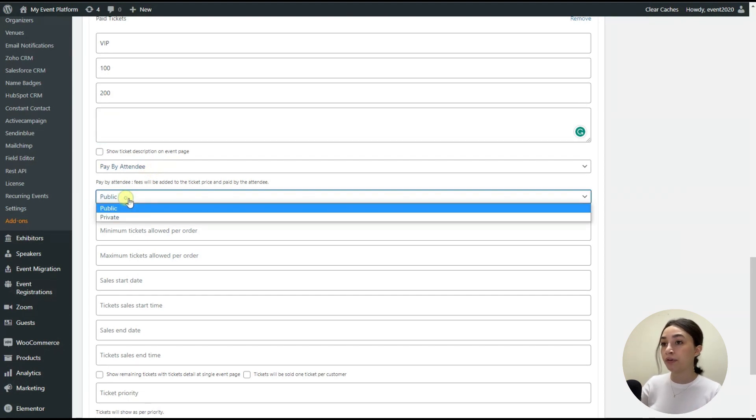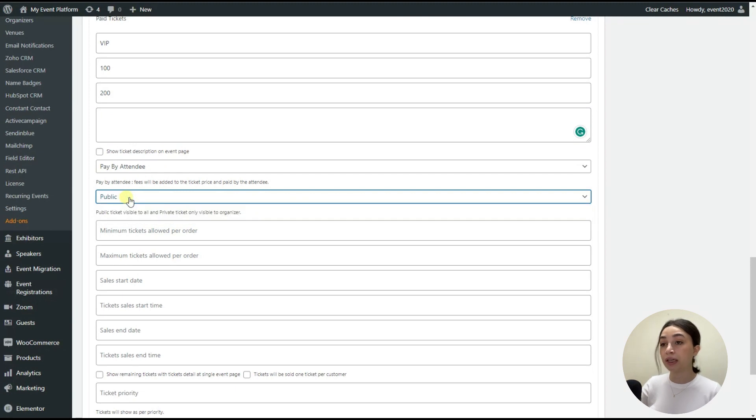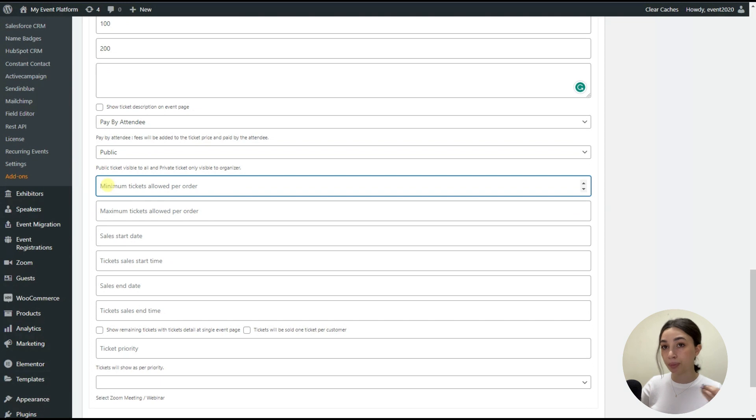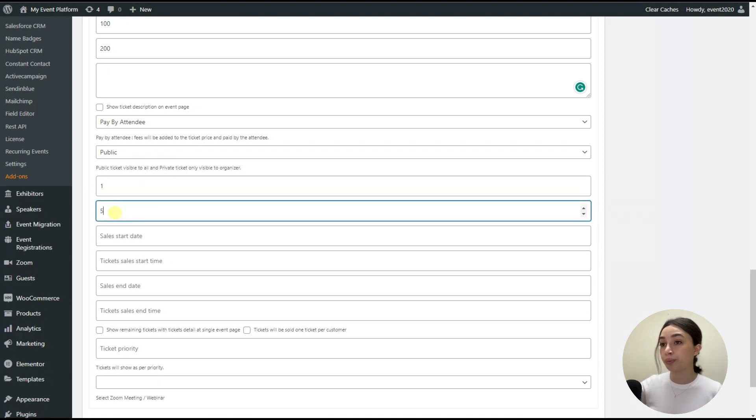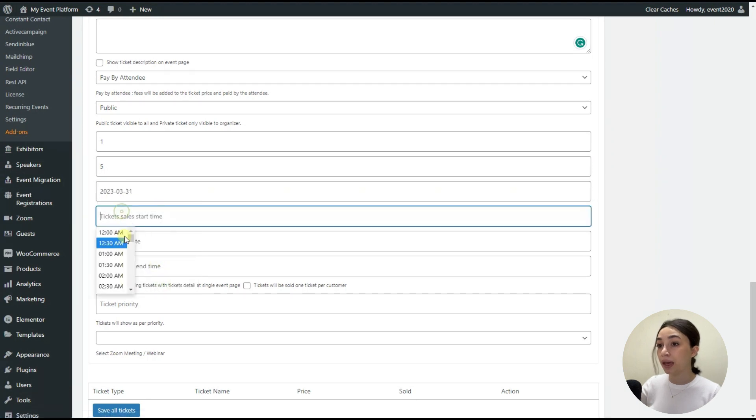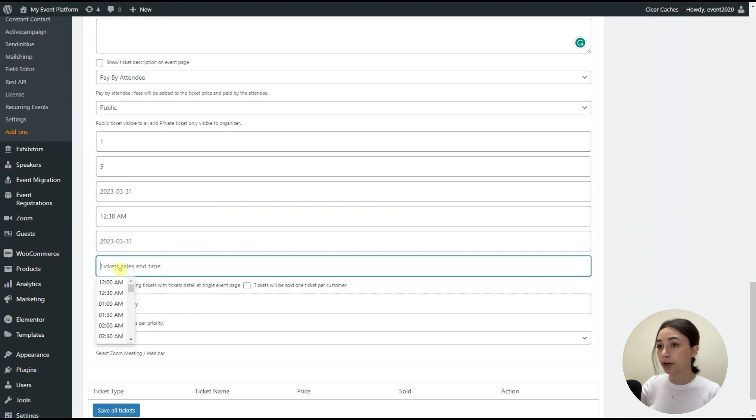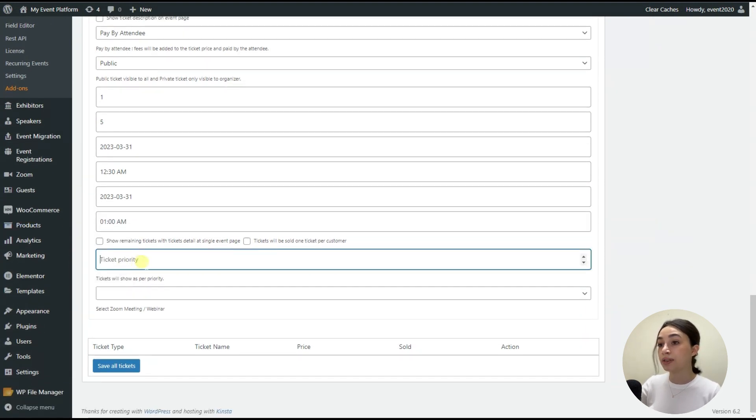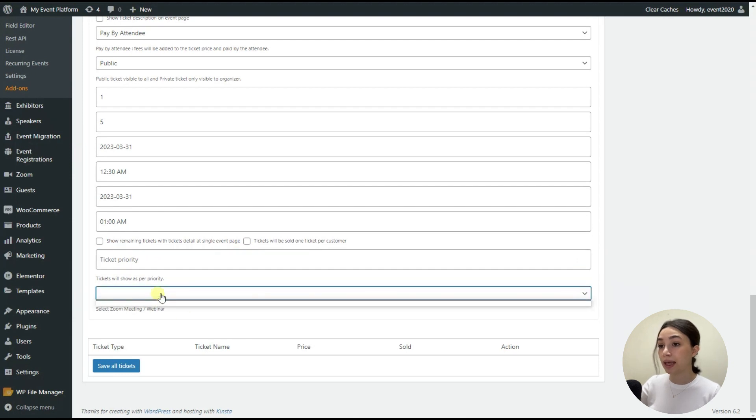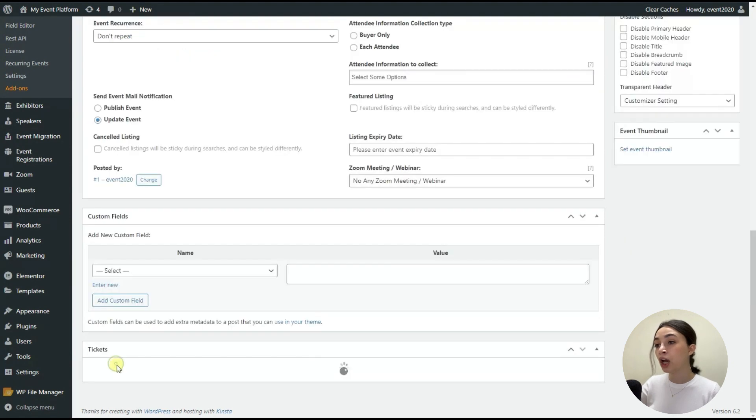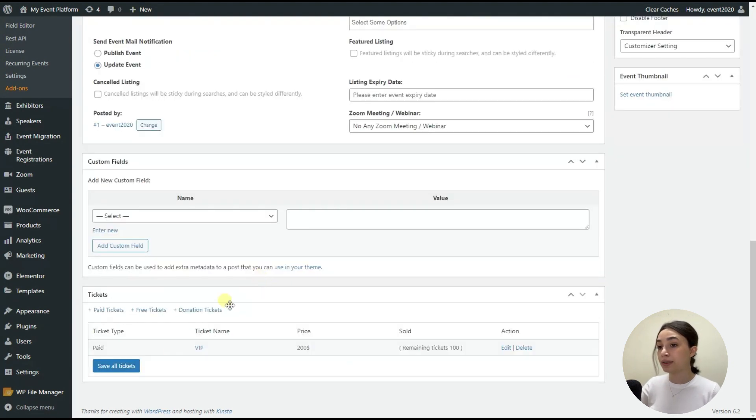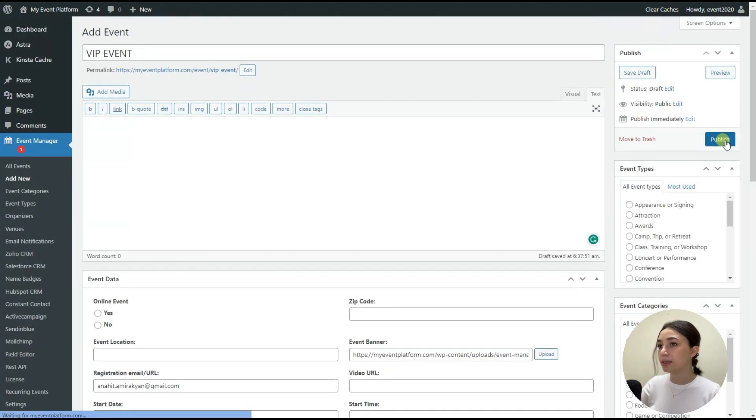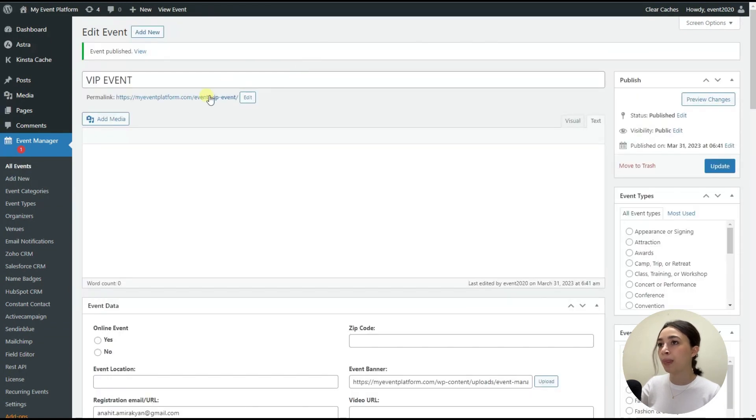And then you can make the ticket either public or private. And then you can set the minimum number that person can get and then set the maximum number. For example, per attendee can get only five tickets. And then we have sales start date and sales end date. And again, let's configure this just to see how it looks in the front end. You can set also ticket priorities. And you can also select a Zoom meeting or webinar if this is an online ticket. And you just need to click on save all tickets.